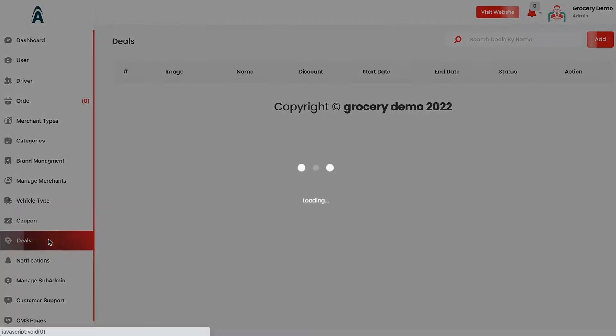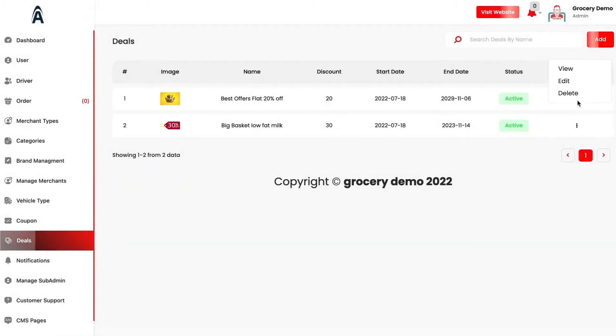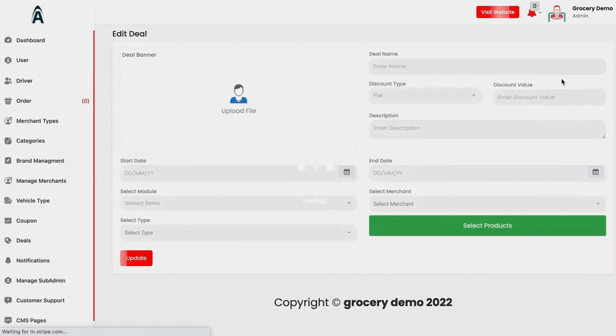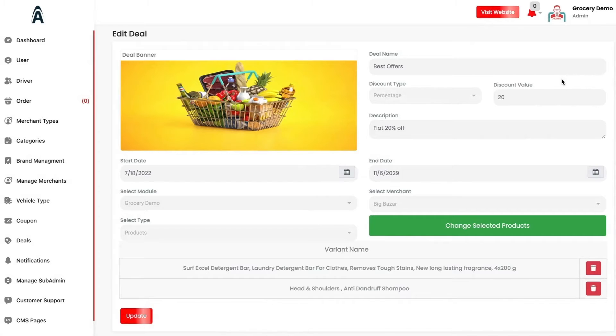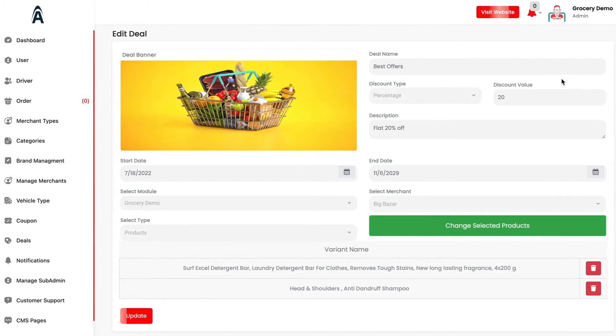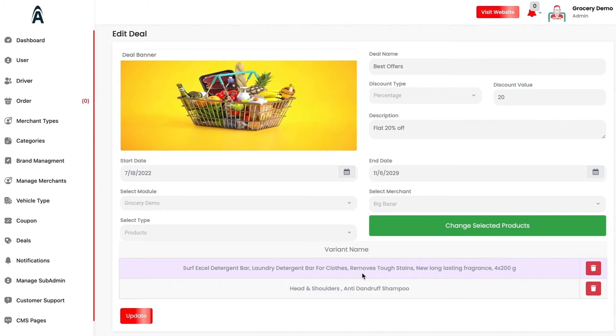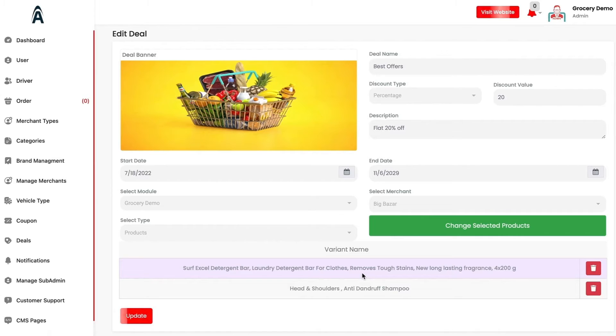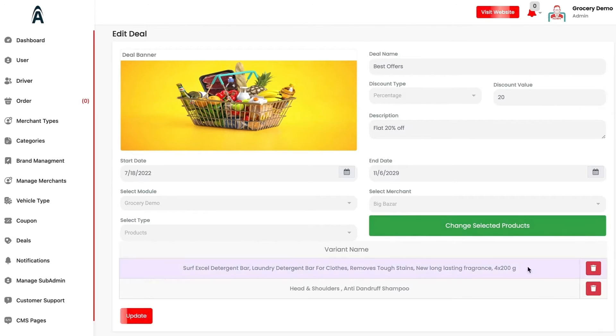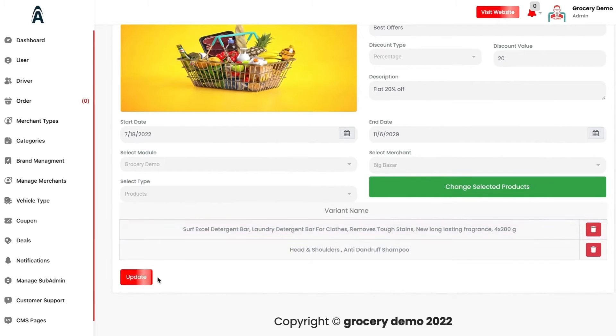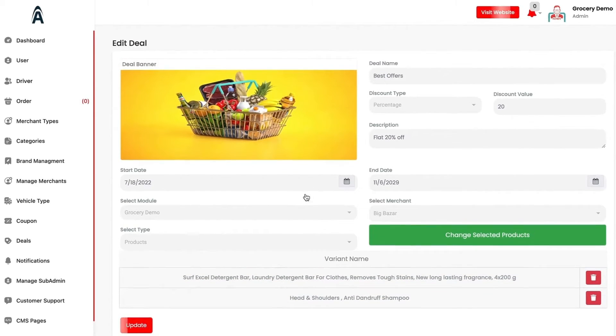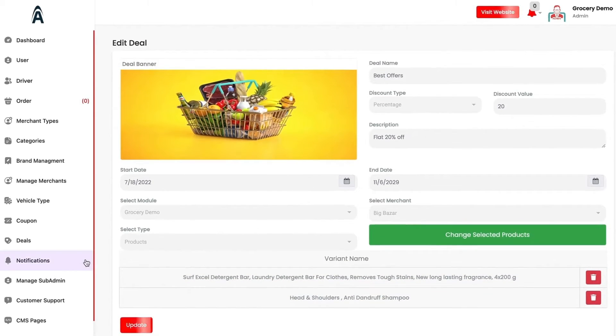Now we have the deals. The basic difference between the deals and coupons is coupons are pre-applied through the code. Whereas in deals, there would be a banner created on your customer facing application so that the customer will be able to see a deal and all the products that have been linked to this deal will be shown under the deal section. You can select the discount type, whether it is flat or percentage, then the description start and the end date. You can select the products and click on update. The deal would be applied automatically.